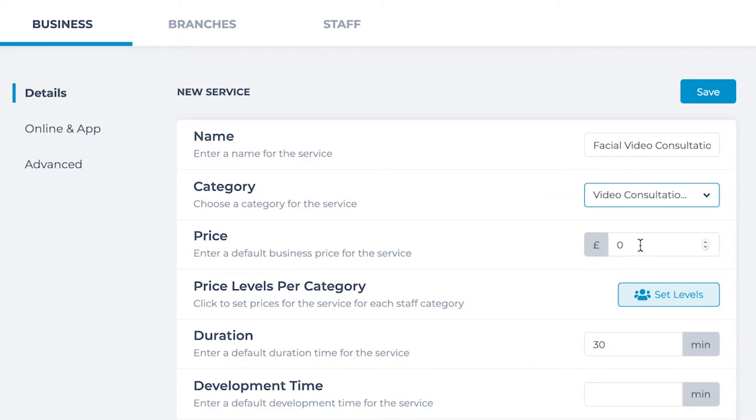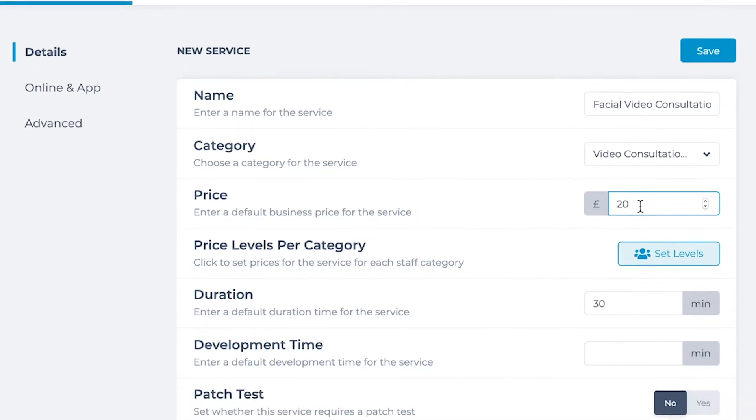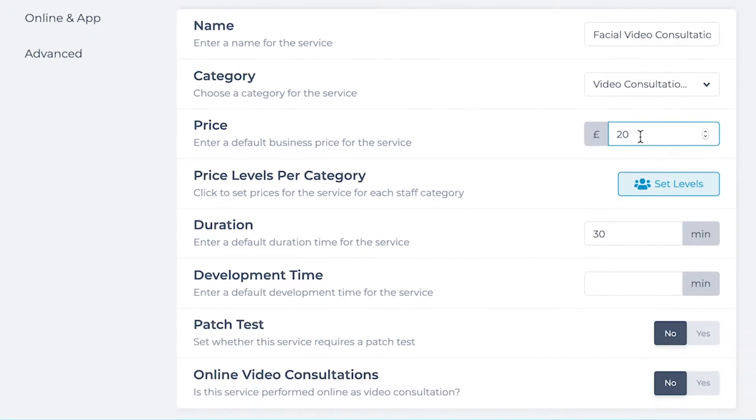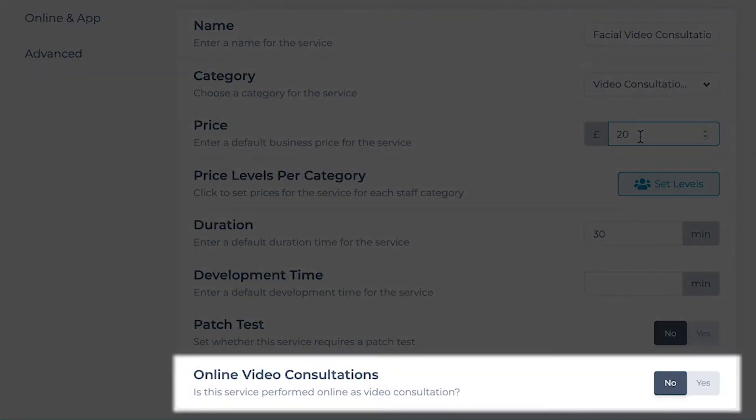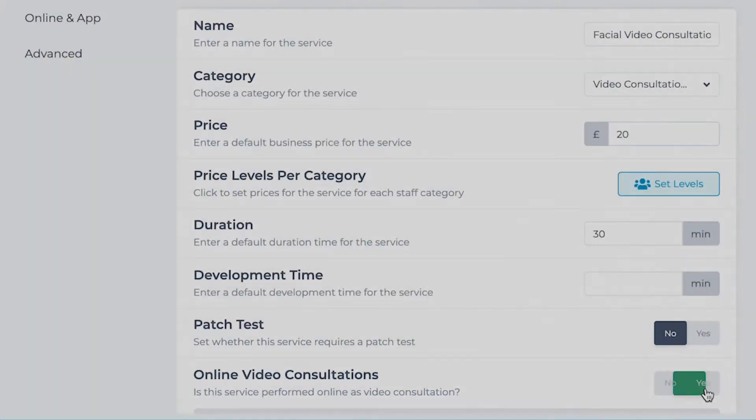Then set the price and duration of your service. This time continue down to the bottom of the screen and click the online video consultations toggle switch.